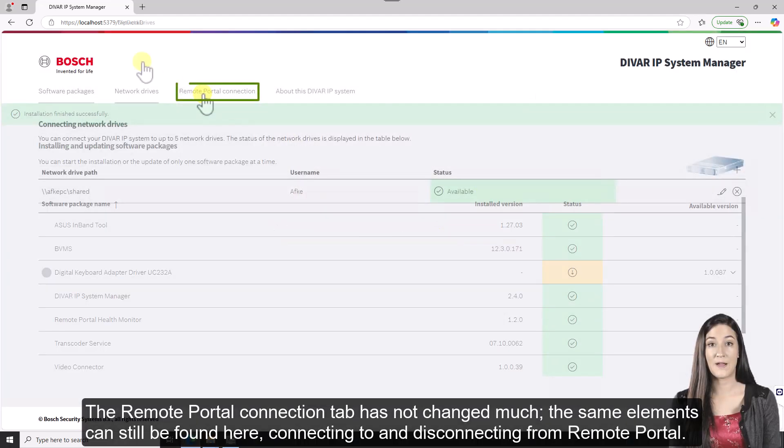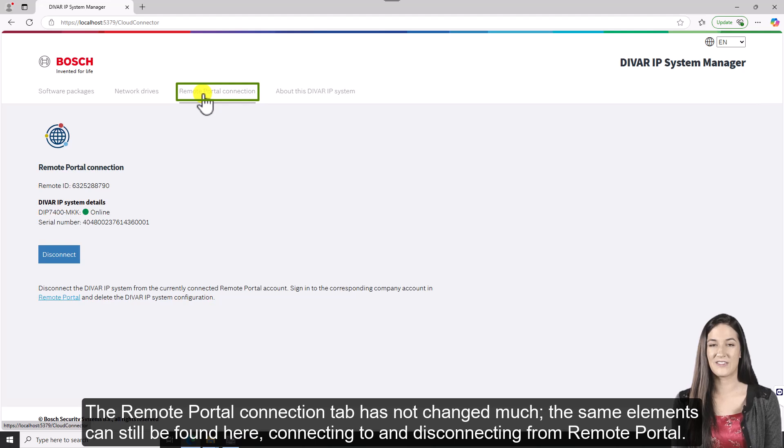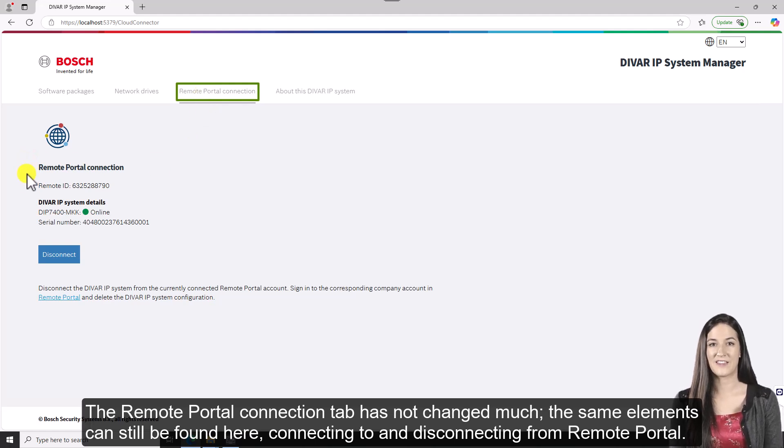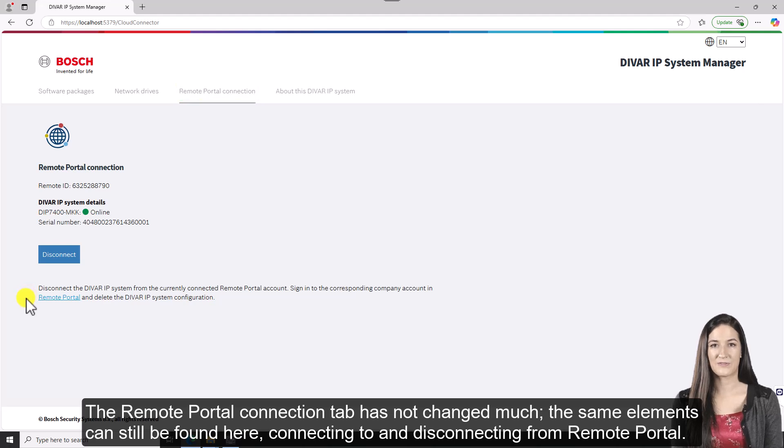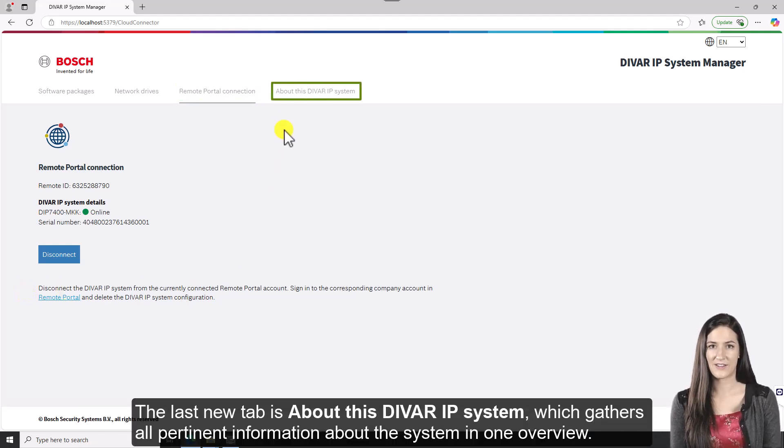The remote portal connection tab has not changed much. The same elements can still be found here to connect to and disconnect from remote portal.